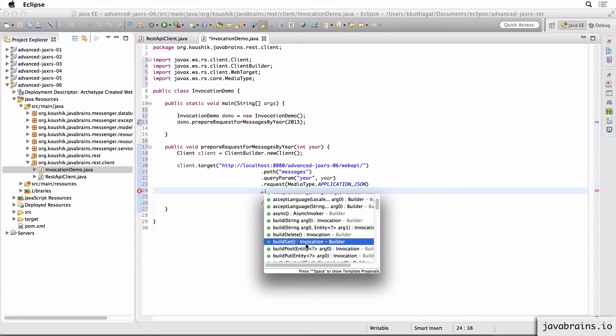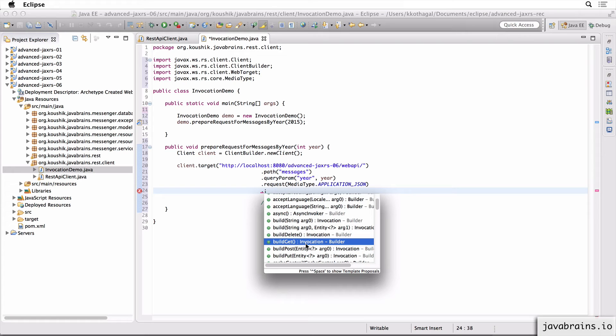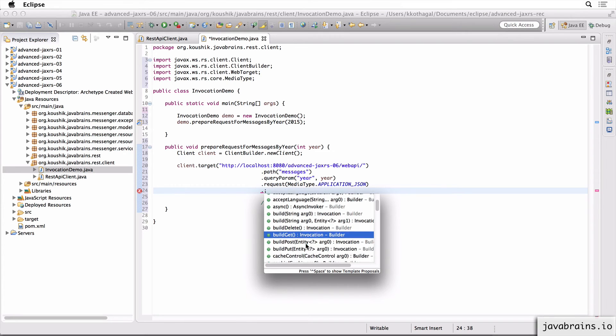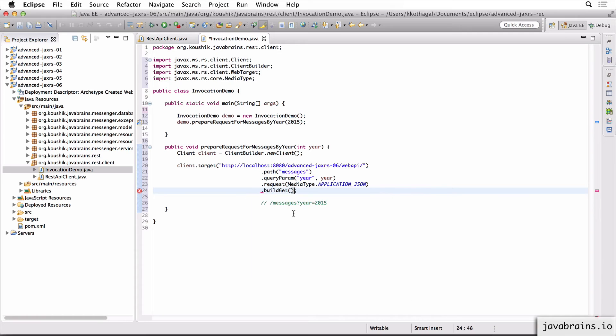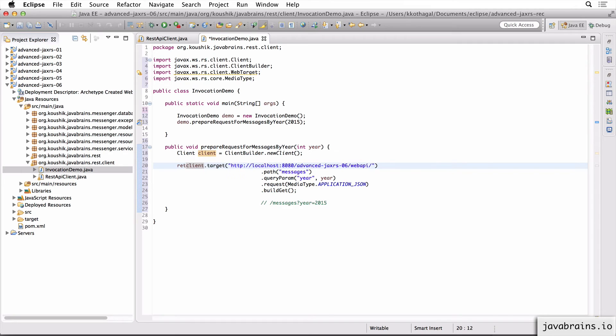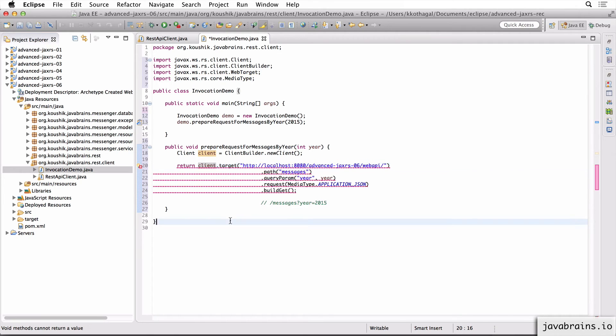So what I do is instead of doing a get, I use this other method which is called buildGet. And you see here it returns invocation. So I'm going to choose that. And when I do a buildGet, I get the invocation object, which is the request that's ready to go. You see here there are a bunch of other signatures for different other methods. So now I just return the invocation and I change the method to return an invocation type.